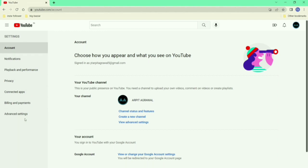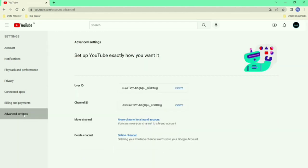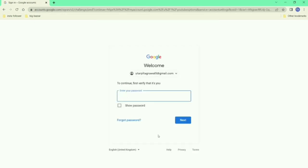Five, you will see an option — Delete Channel — click on it. Six, then it will ask for your Gmail account password, enter it.